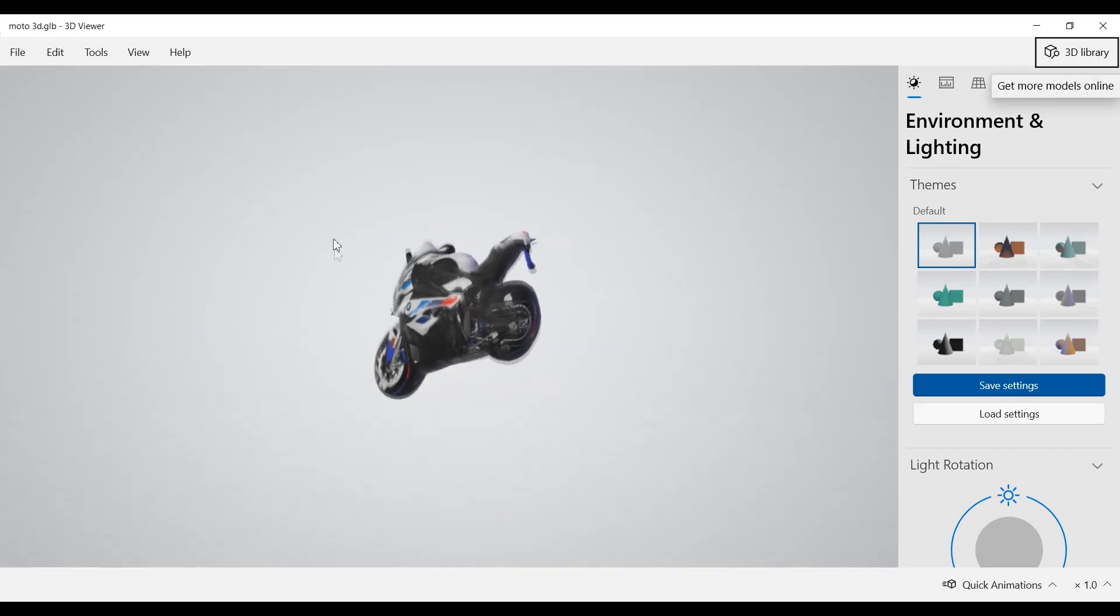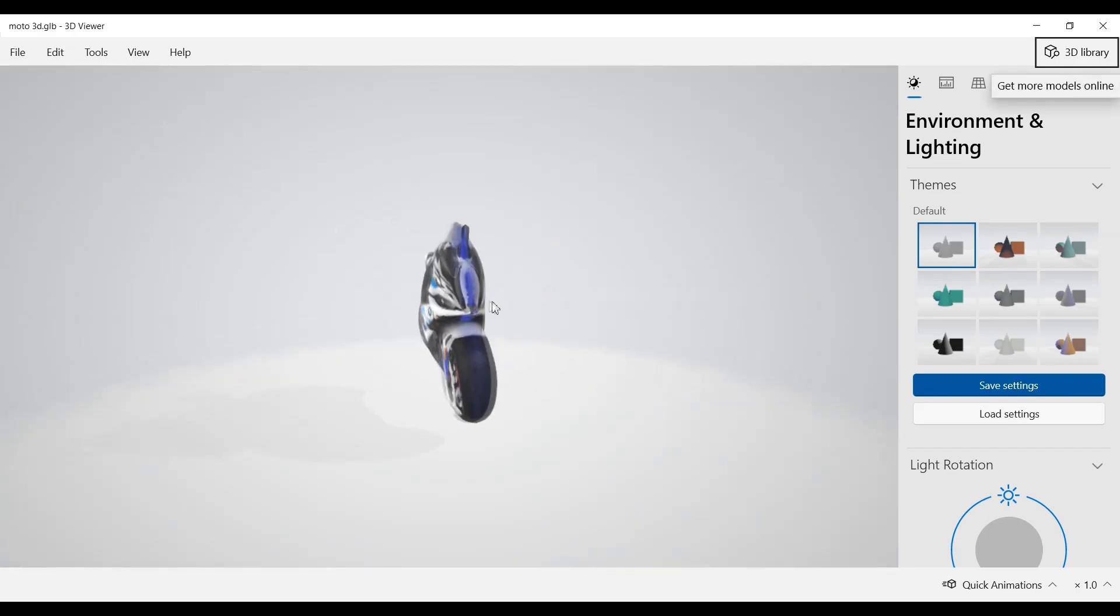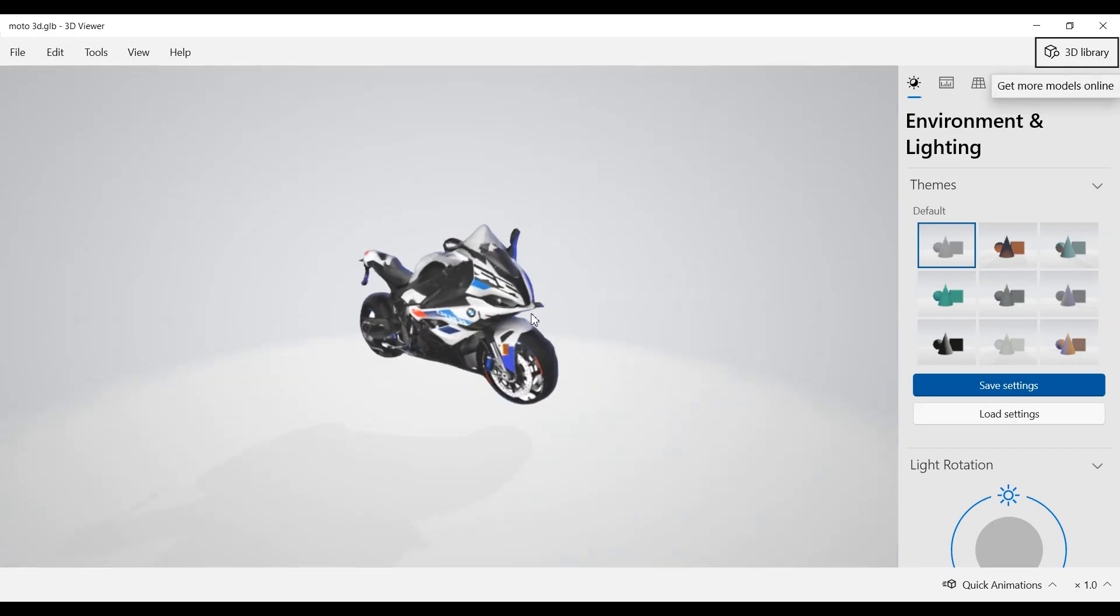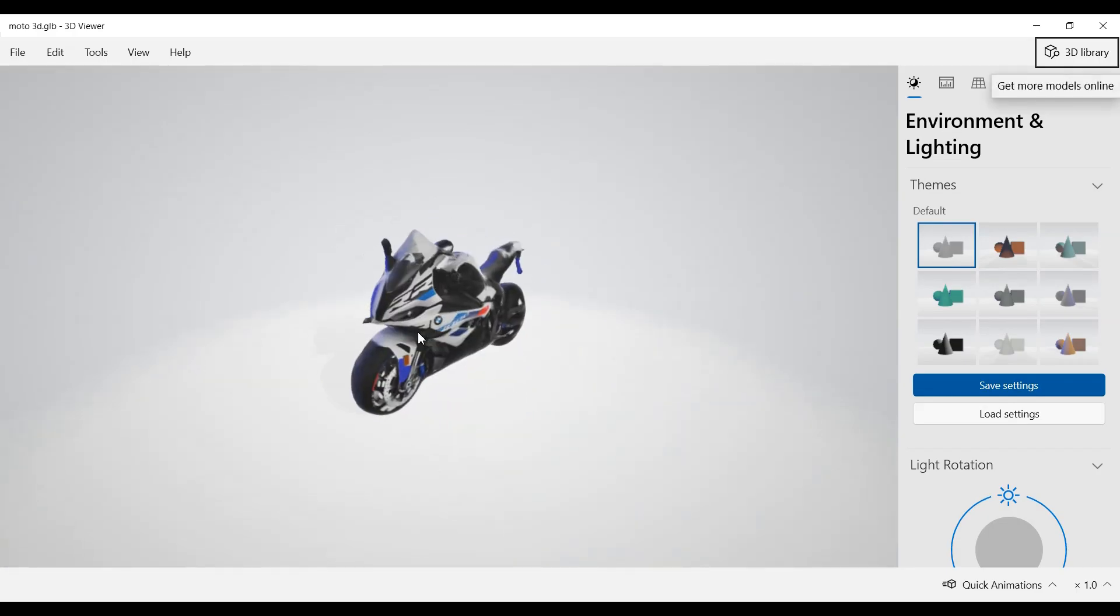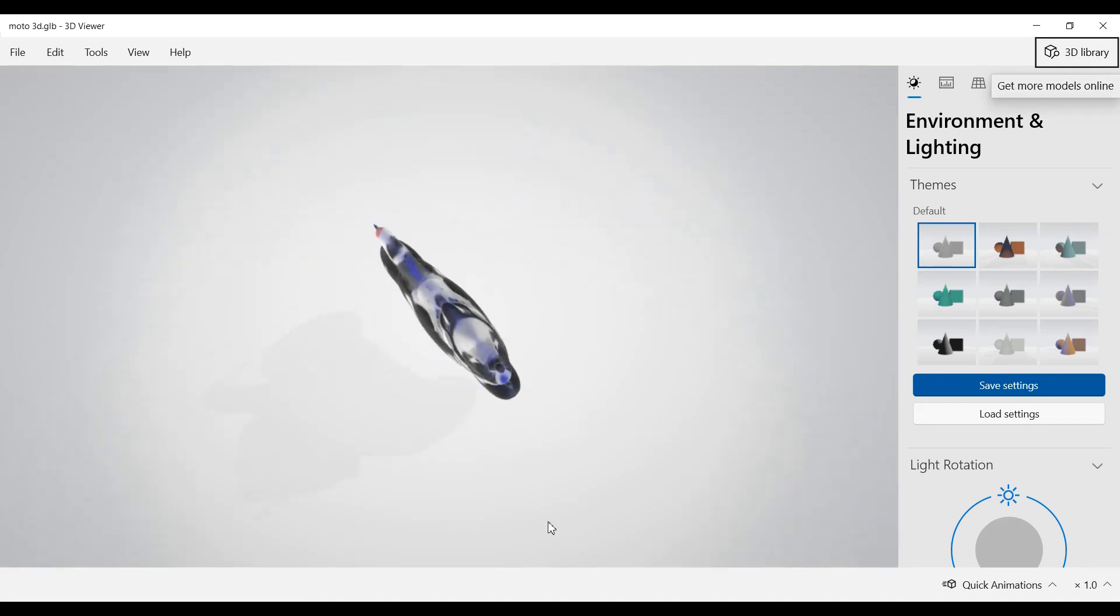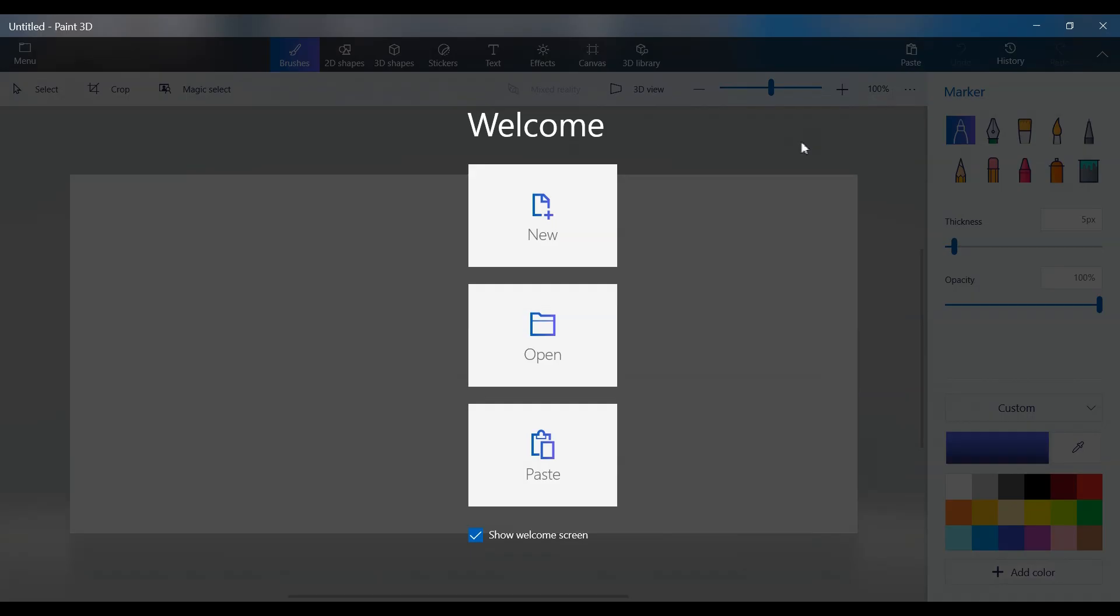Hey and welcome to how to do. In this step-by-step tutorial, I'll show you how to turn any 2D image into a 3D model using Paint 3D.